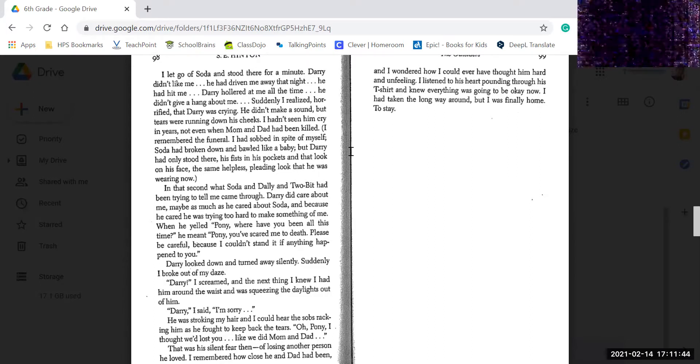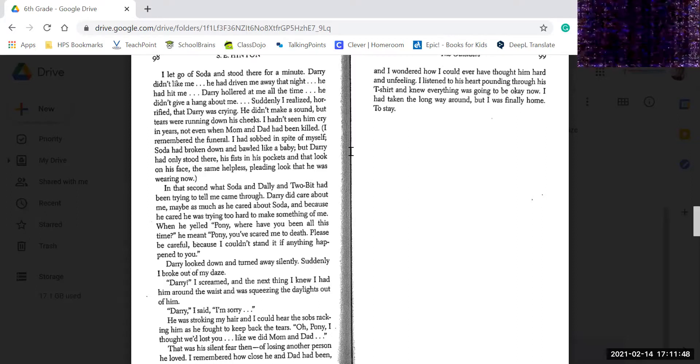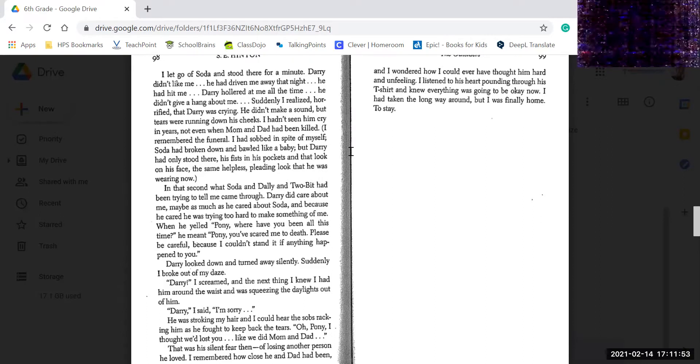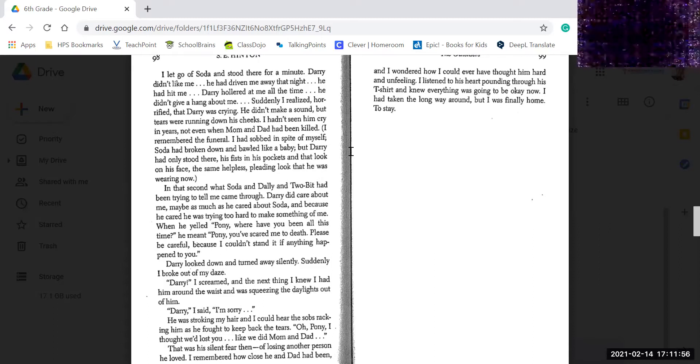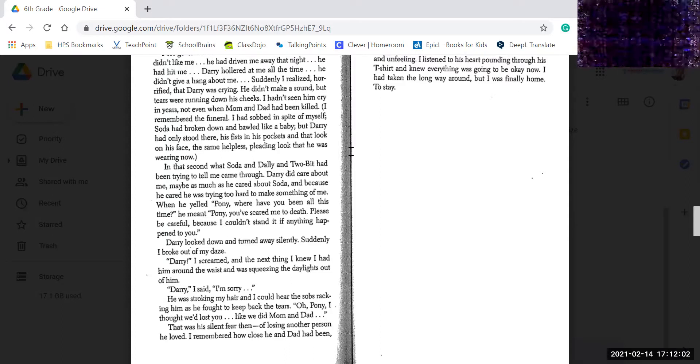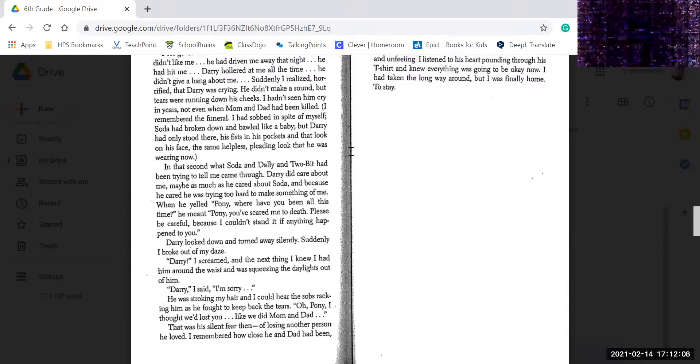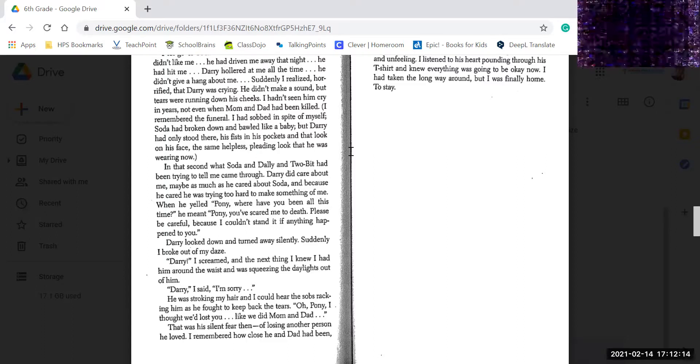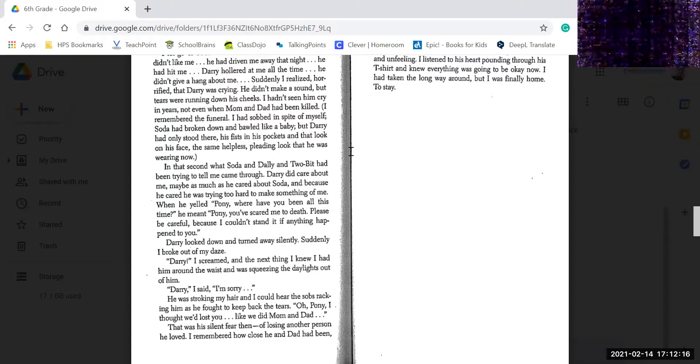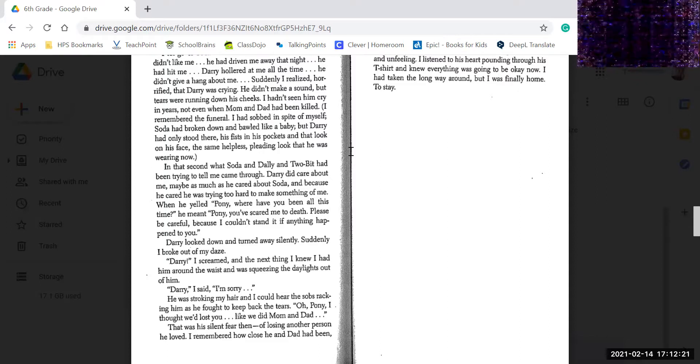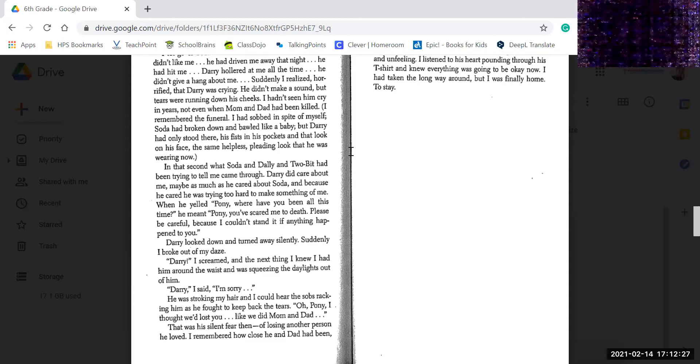Suddenly, I realized, horrified, that Darry was crying. He didn't make a sound, but tears were running down his cheeks, and I hadn't seen him cry in years, not even when mom and dad had been killed. I remembered the funeral. I had sobbed and cried myself. Soda had broke down and bawled like a baby, but Darry had only stood there, his fists in his pockets, and that look on his face, that same helpless, pleading look that he was wearing now. In a second what Soda and Darry and Two-Bit had been trying to tell me came through. Darry did care about me, maybe as much as he cared about Soda, and because he cared about me, it was too hard to make something of me.